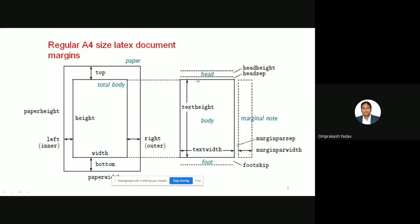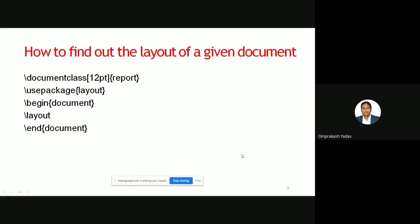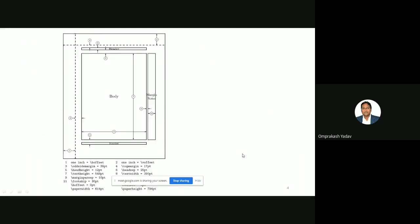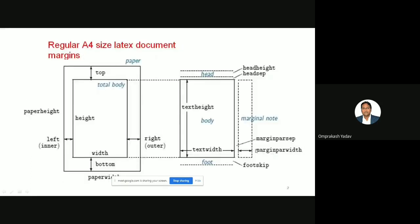The space between this part and the outer part is called your top margin. In that there will be what is called the head separator. If you see here, this is the margin paper width, and between that there is one space called the margin set. This is the text width and this is your text height.